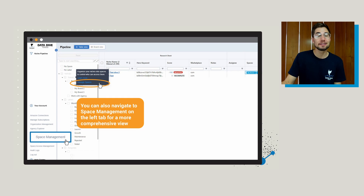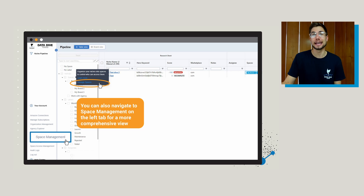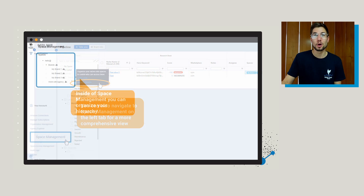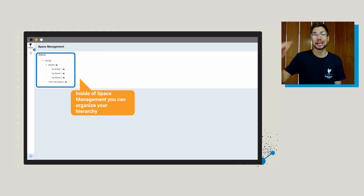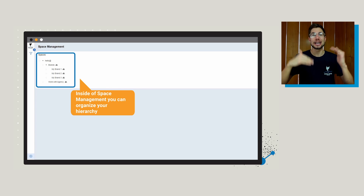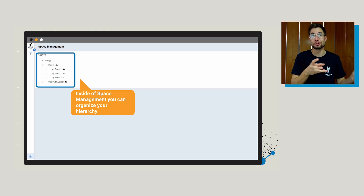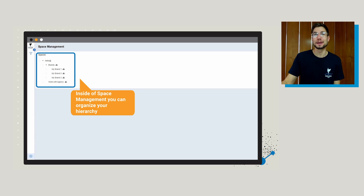You can also navigate to space management on the left-hand tab, all the way down at the bottom of the page, and that's going to give you a more comprehensive view of that space. Once you're inside of space management, here is where you can organize your hierarchy — you can change the position of different spaces and put them into other subgroups or subspaces.